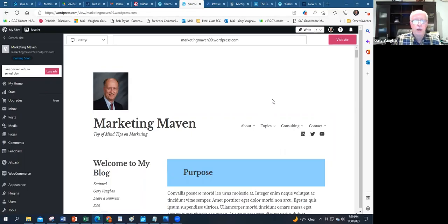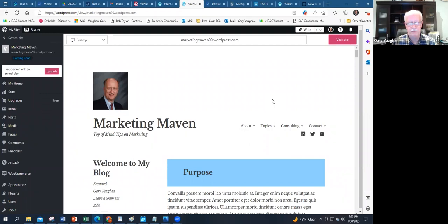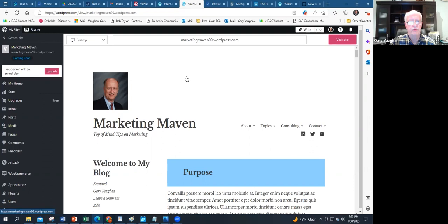This is what's called the backend dashboard of a WordPress site. You need to first set up a WordPress.com account as you would set up any account—password, confirm your email address. Once you've done that, this is what you will see as an administrator for the blog or the website.